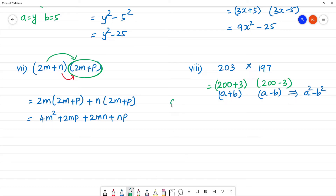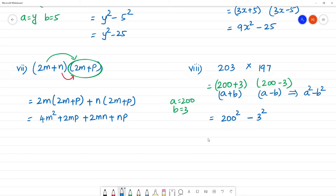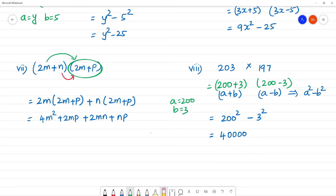Substituting into a squared minus b squared: 200 squared minus 3 squared. 200 squared is 40,000 and 3 squared is 9. So we calculate 40,000 minus 9.